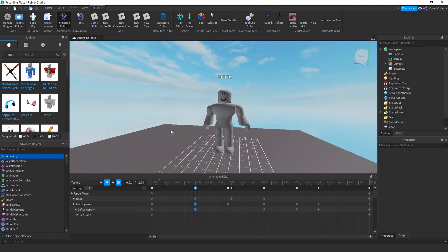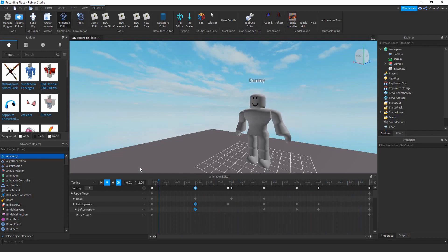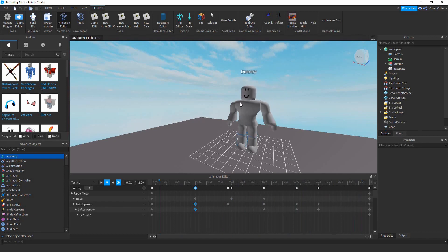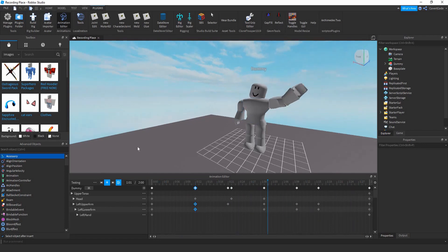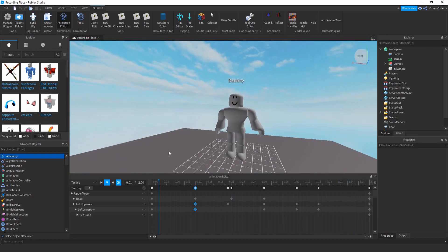That's basically how you animate. You use looping for things like running animations — the first step happens, you go back to the original position, do another step, and it keeps looping for a nice animation. Make sure you actually practice because animation quality only improves with a lot of practice. Don't be too hard on yourself — animation isn't that difficult. You can even make Robux from this by commissioning yourself to make animations for people. Thanks for watching!